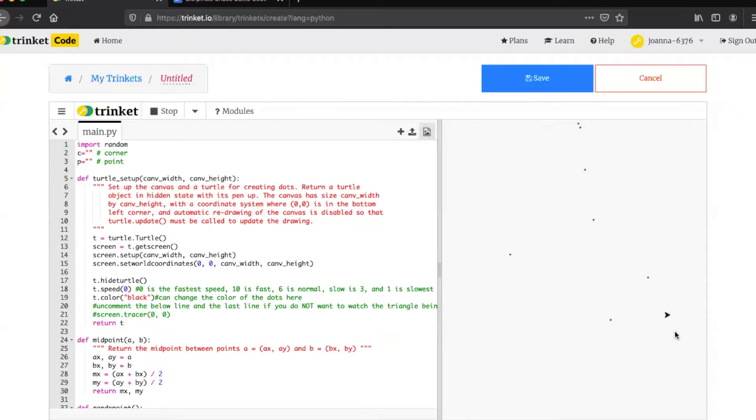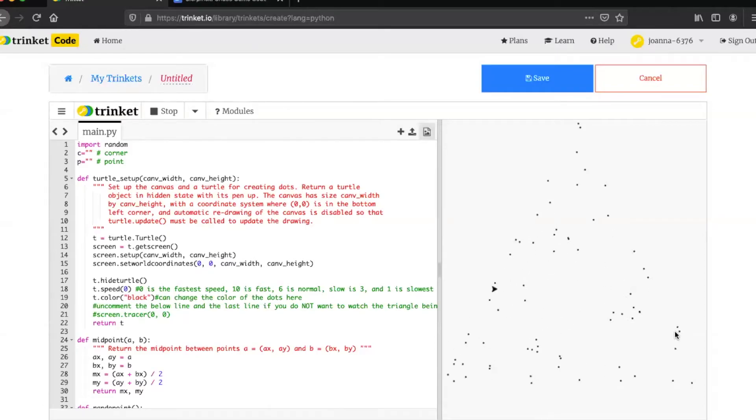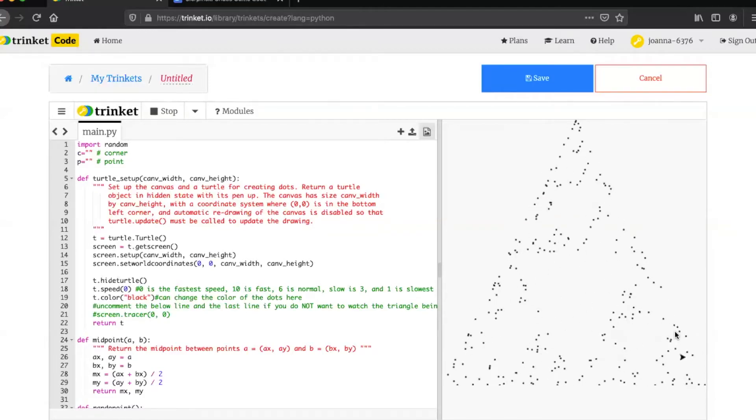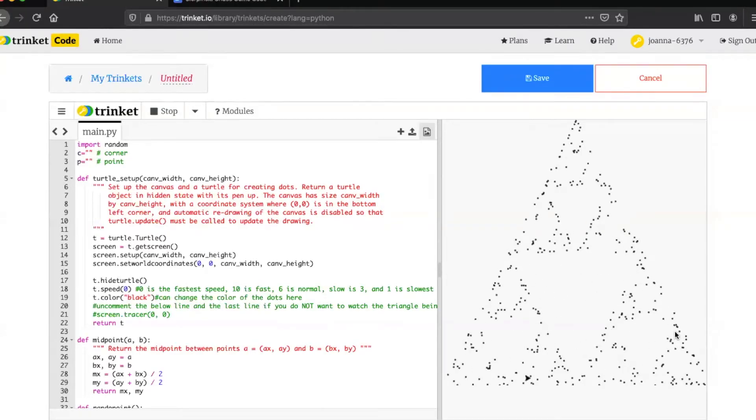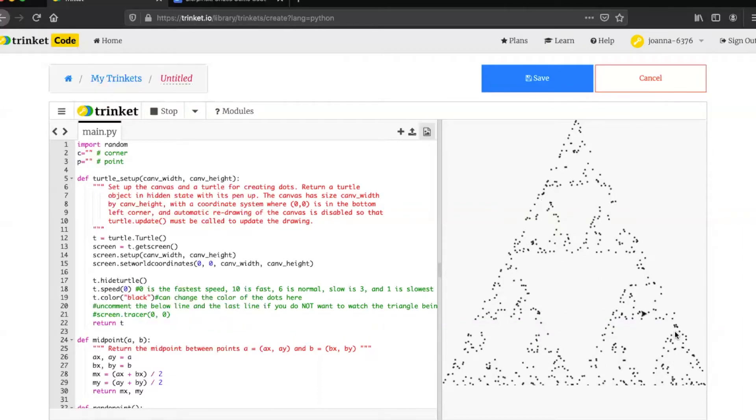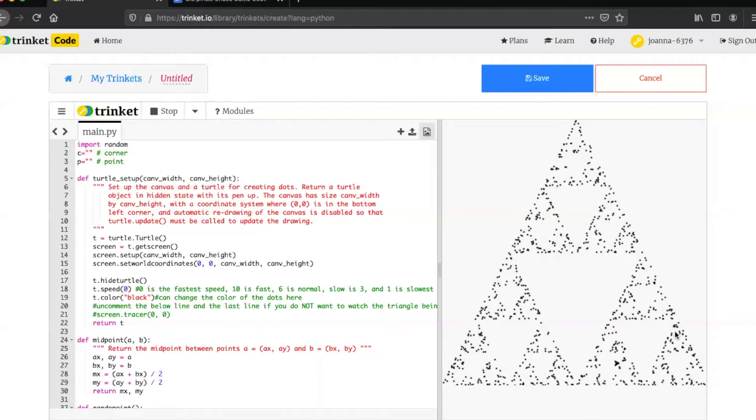At first the dots might appear totally random in their placement but as your chaos game progresses you can begin to see a Sierpinski triangle form. Because the chaos game requires many iterations, if you're watching the turtle draw each dot it can take a really long time. I've gone ahead and sped up this portion of the video to allow you to see that as the game runs the Sierpinski triangle becomes clearer and more defined. If at any point you want to stop the game you can always just press the stop button located right above the area where the code is.